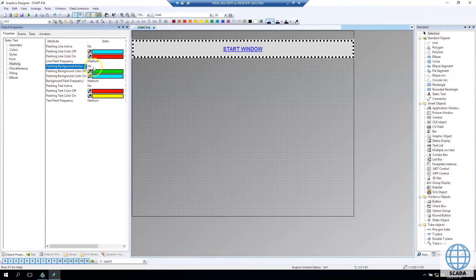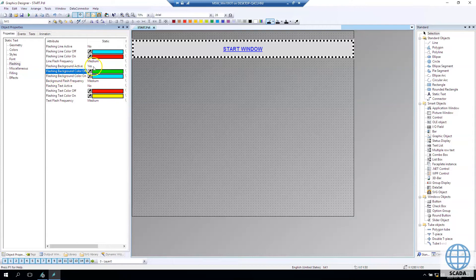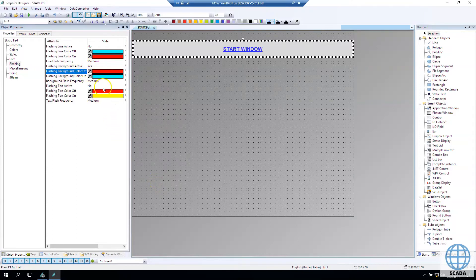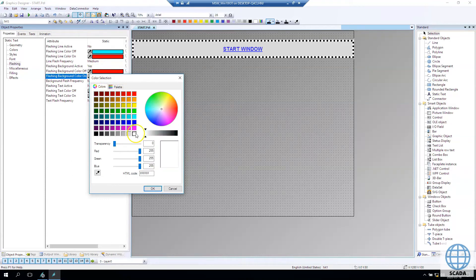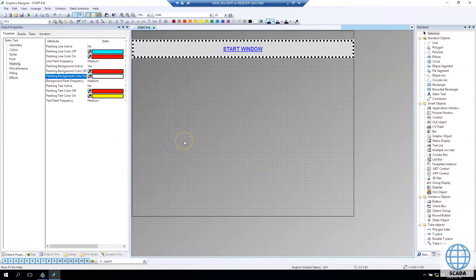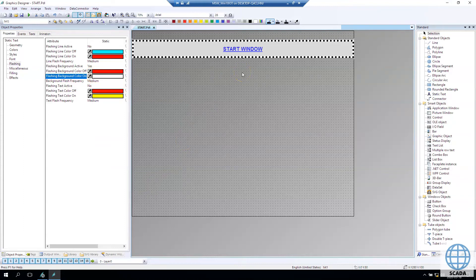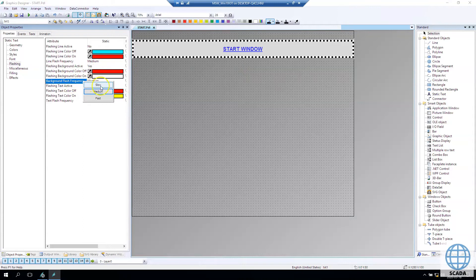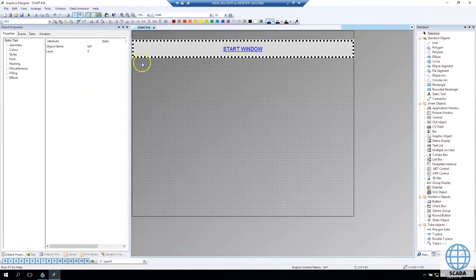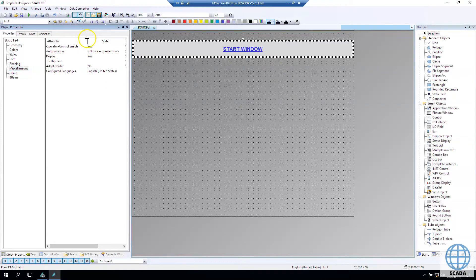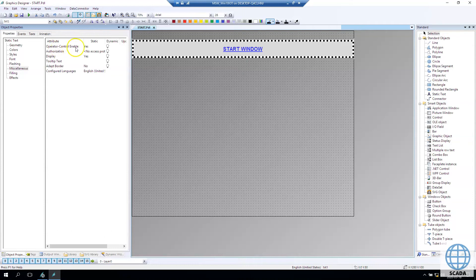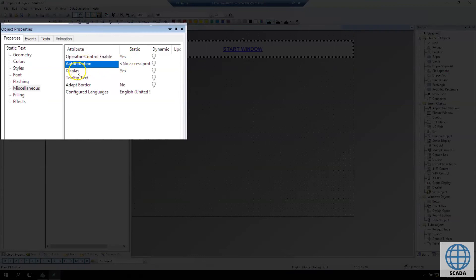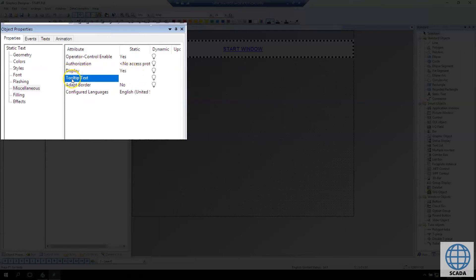We need to make some flashing on our screens so operators know that this element has some problem. So if you make good flashing inside your application for the core elements you can make the operator understand better what's wrong with your system, with the industrial system. In miscellaneous tab you have information about authorization level or if operator or technician can operate with our elements. If operator control enable is no so no one can click on this during runtime.